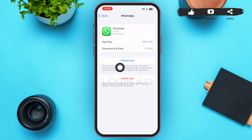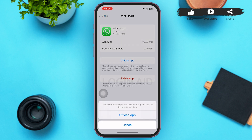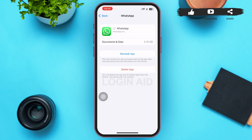What we're doing here is clearing the cache of WhatsApp. Tap on Offload App — this will free up storage used by the app but keeps its documents and data. A menu will pop up on your screen and you'll have to tap on Offload App again, then tap on Reinstall App.